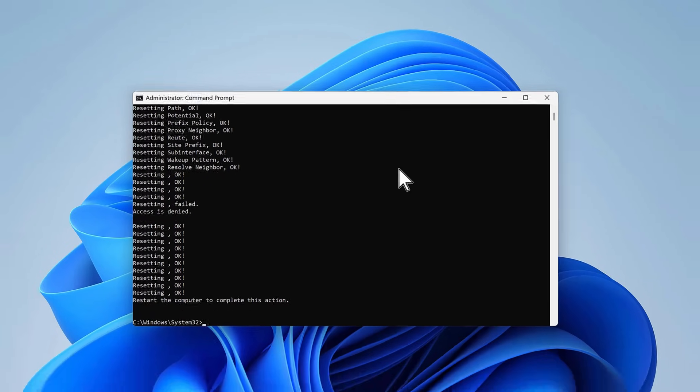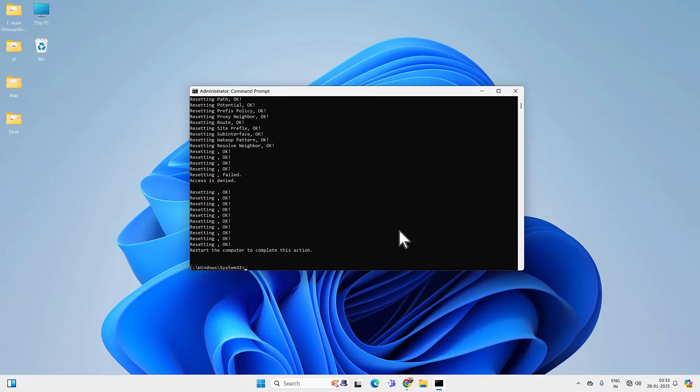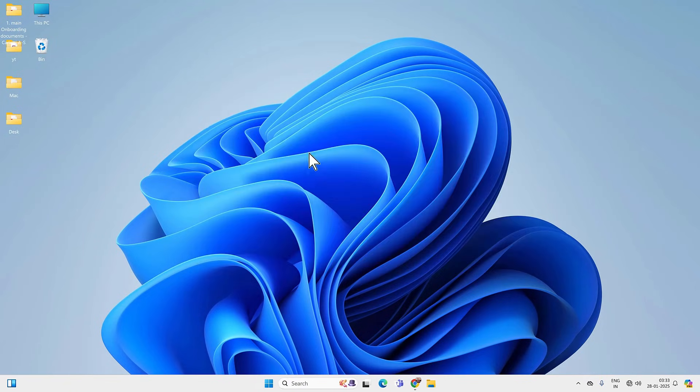These two commands will fix any socket API related errors on your PC. Now you have to restart your PC and try to connect back to the internet.